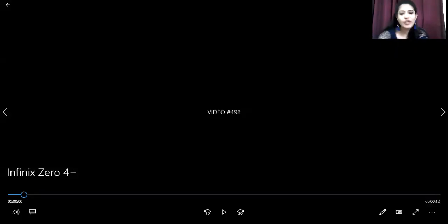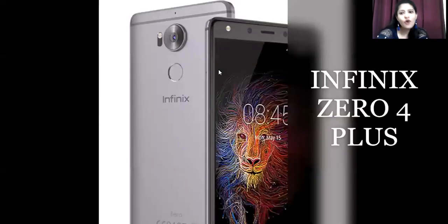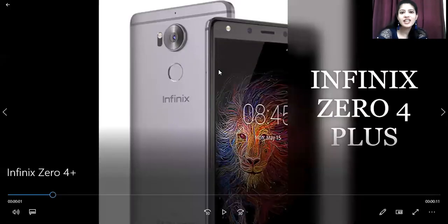Hello and welcome back to another video. You are watching Karish Mahalana, and today we are going to talk about another variant which is none other than Infinix Zero 4 Plus.